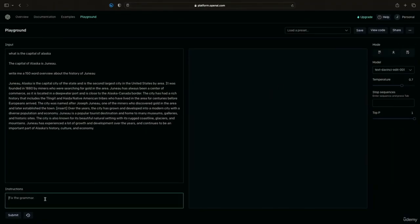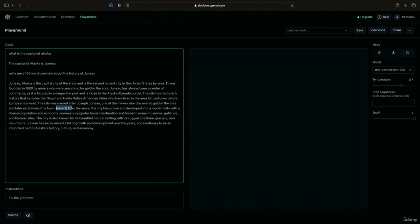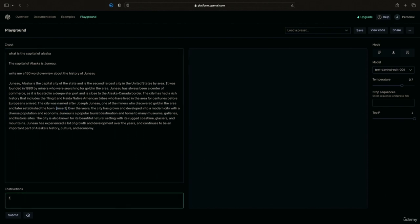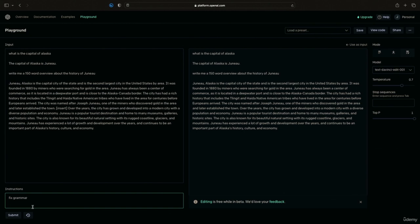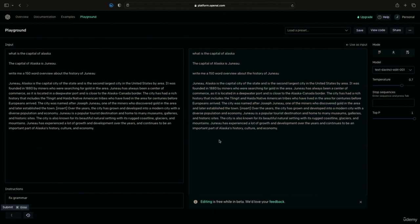In edit mode, you can do things like find and replace and fix grammar. I can say 'remove insert' and it goes in and takes out exactly what you're looking for. You can also say 'fix grammar' — if you wrote your own 150-word overview, you could put it in here and give specific instructions on what to fix. This gives a little more flexibility than the normal website. You can also view your past edit history, showing different edits, additions, and the time you made them.